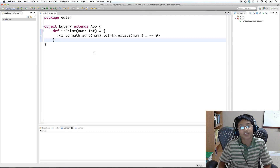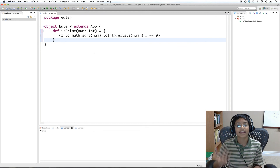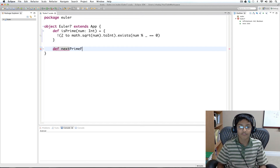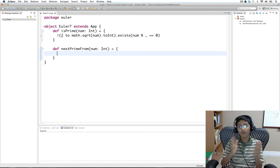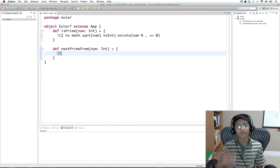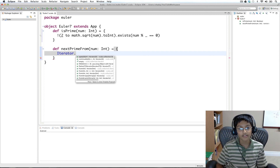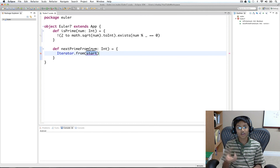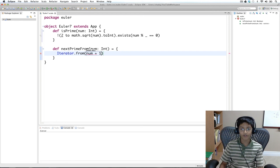Now we go on to the second part: creating a method that finds which number is the next prime after the number you give it. We define nextPrimeFrom taking a number of type int. We're going to use an iterator to look at all numbers after num and find the first prime. We create an infinite iterator using Iterator.from, which starts at the number you specify and increments by one — so start is num plus one.